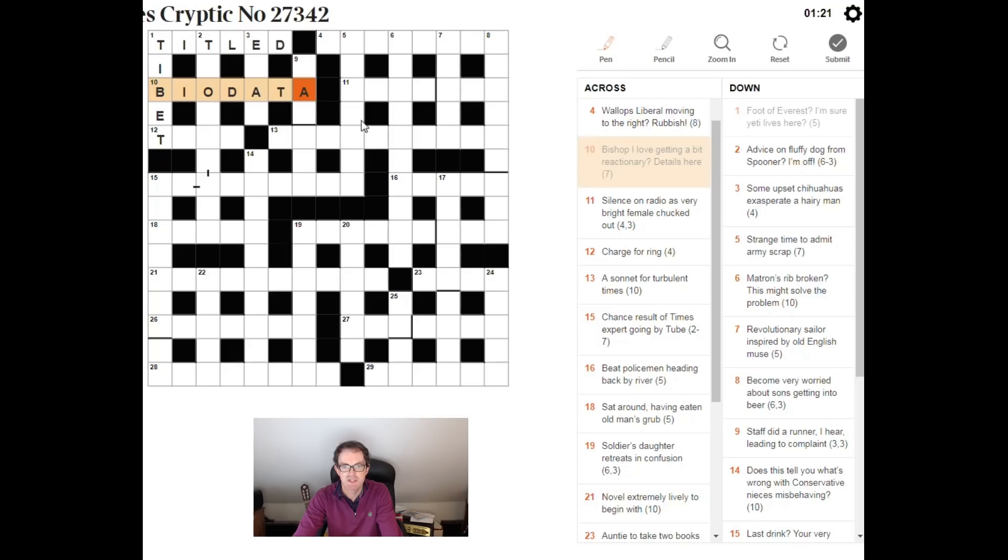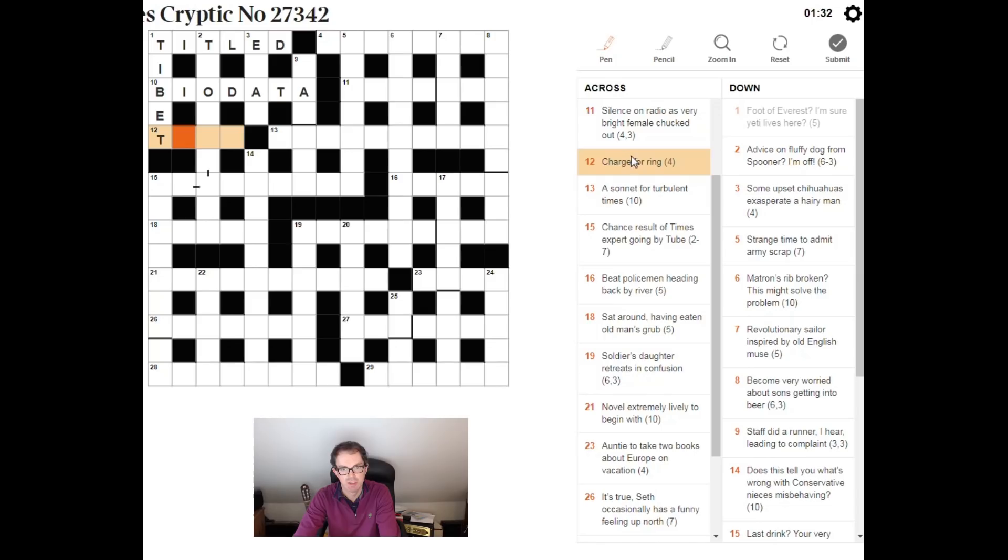Charge for ring, that's a simple double definition. A charge is a toll, as in a toll road. And if a bell rings, it tolls. So, that's not too difficult.